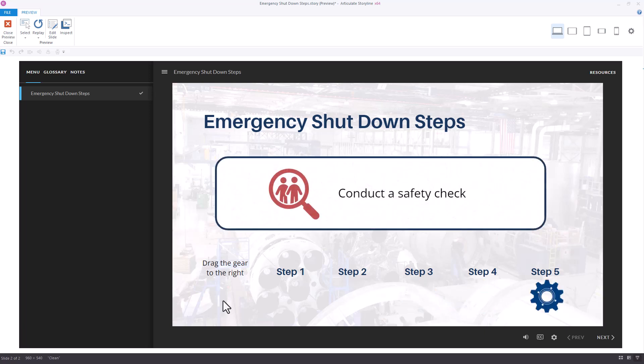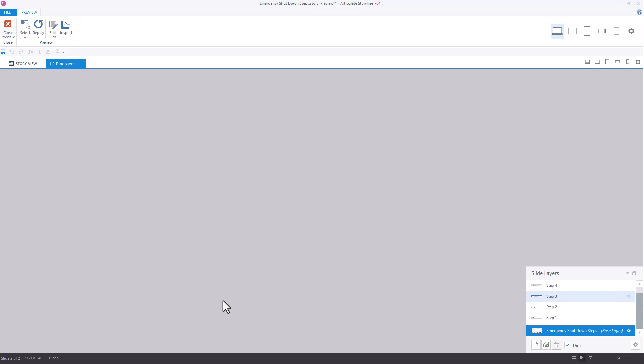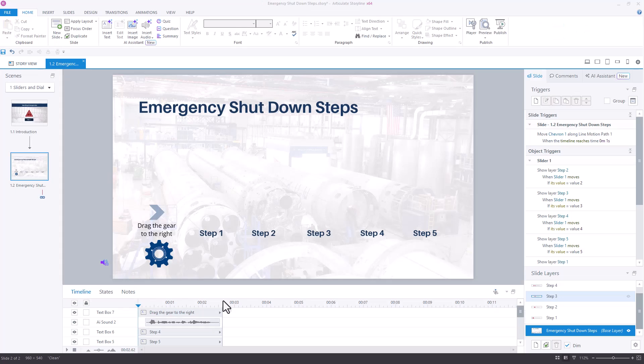Knowing this will be imported into a RISE 360 course, I'm going to make a few decisions that will ensure it works seamlessly.